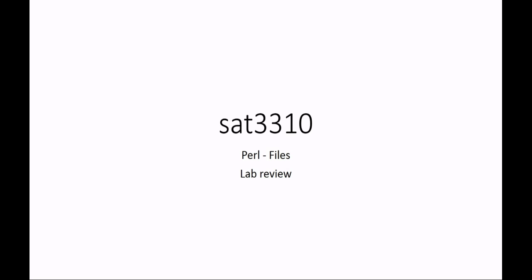Welcome to SAT 3310. We're continuing our discussion with working with files in Perl. This is a lab review covering all the things you'll need to know to be successful completing your working with files in Perl lab.